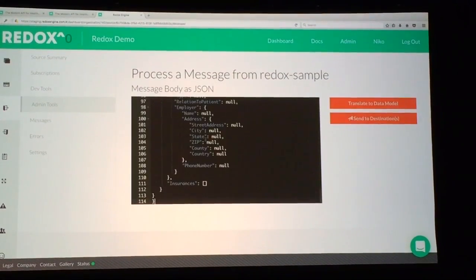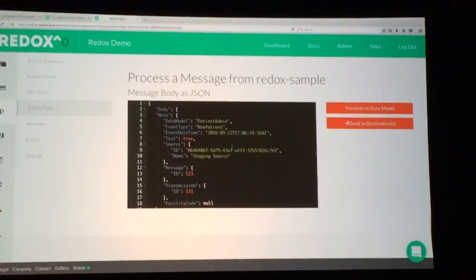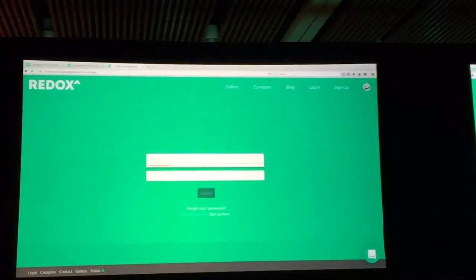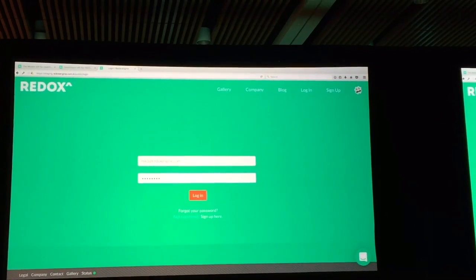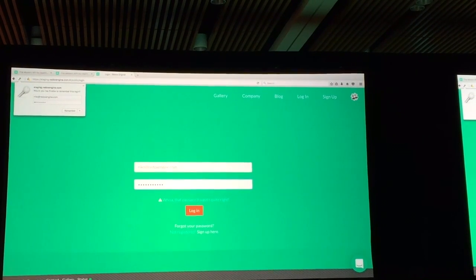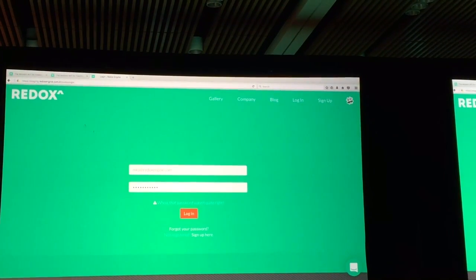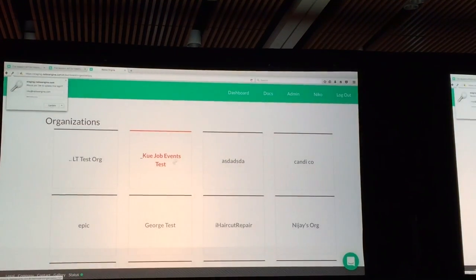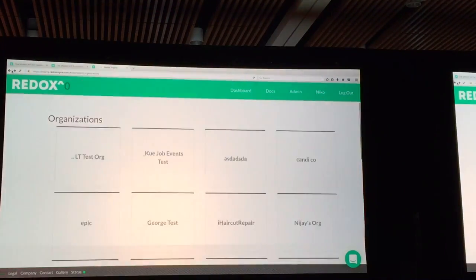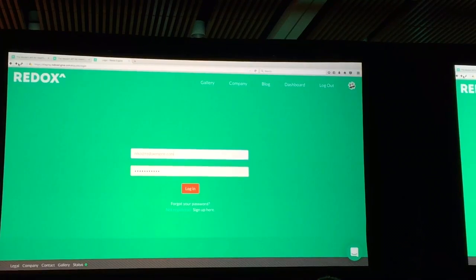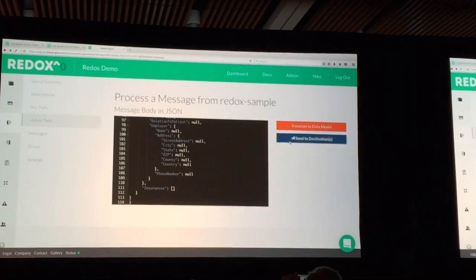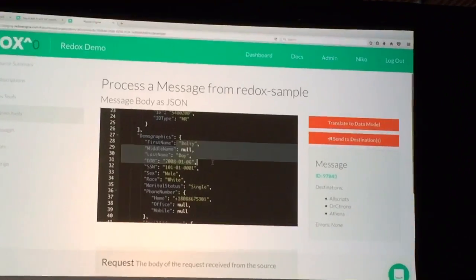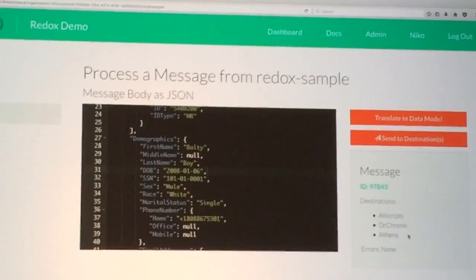Developers will send this JSON payload to Redox. I'm going to use our development tools to do that now. The JSON message is coming into Redox, and we're going to send that message off to the EHR world. What I love about live demos is you always get locked out at some point. Okay — we're going to send that off. Boom! So what we just did was send this Bolte-Boy patient into those three EHRs: Allscripts, Dr. Chrono, and Athena.